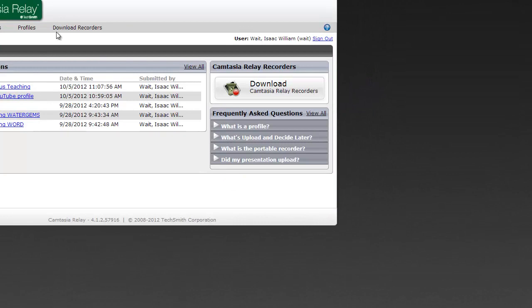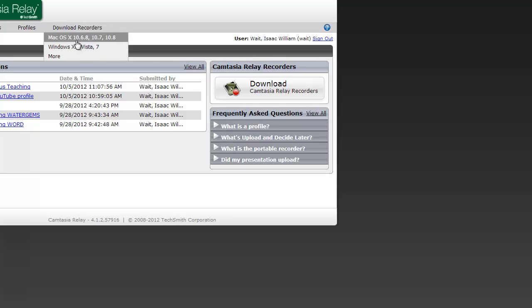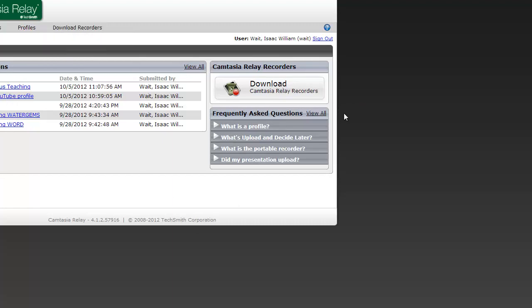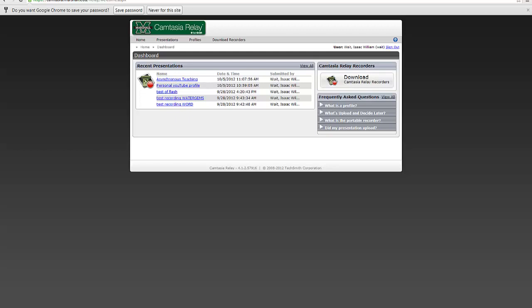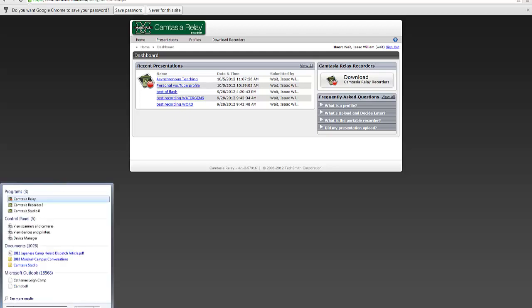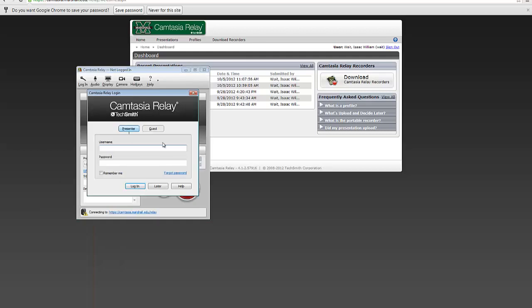To download the recorder, you can go here and pick whichever operating system you're using, whether it's Windows or Mac. You can see I've already got some of my recent presentations that I've recorded, but what you'll want to do is download the recorder, install it, and get it from either spot. After you install it, I'll show you what happens when you start the software.